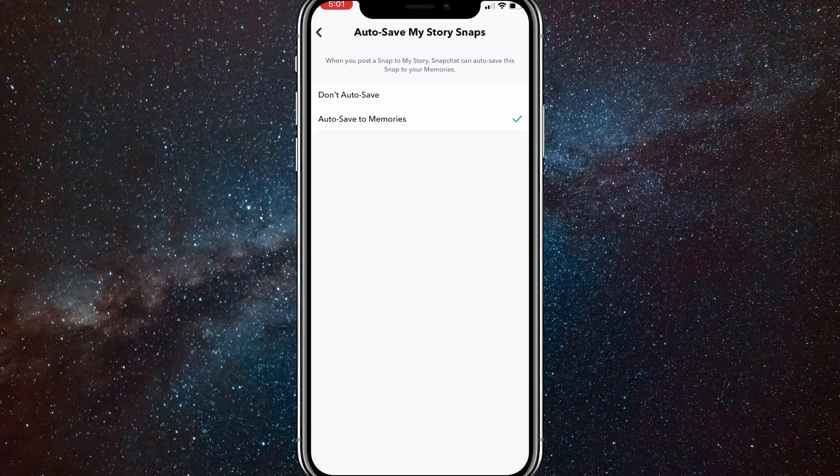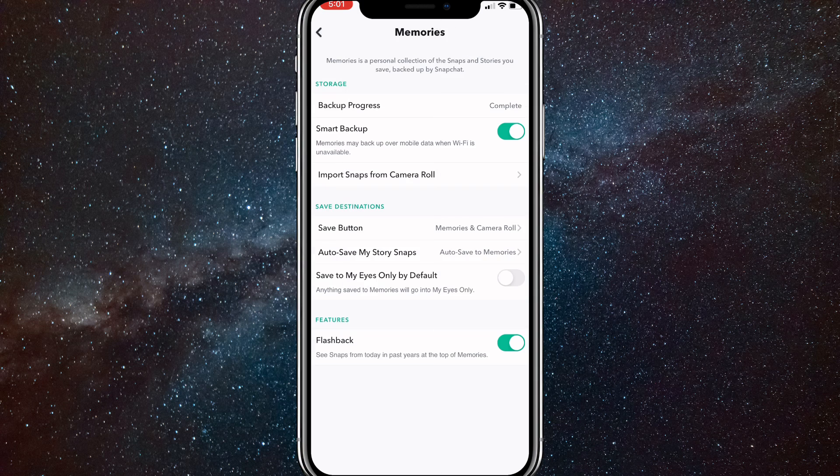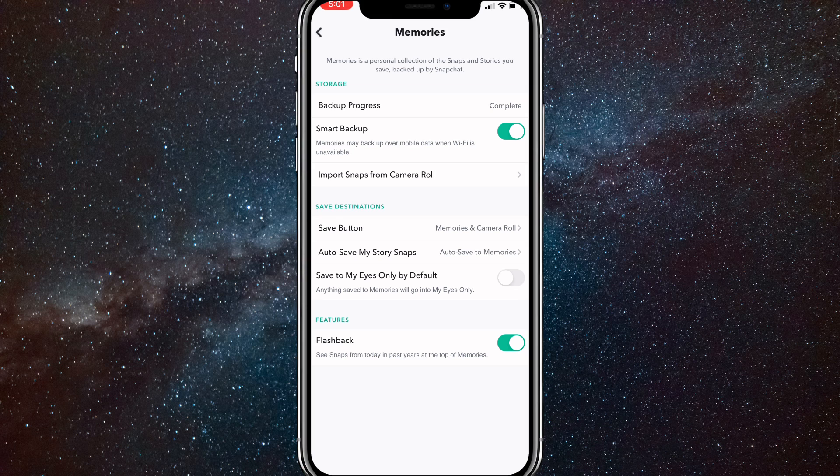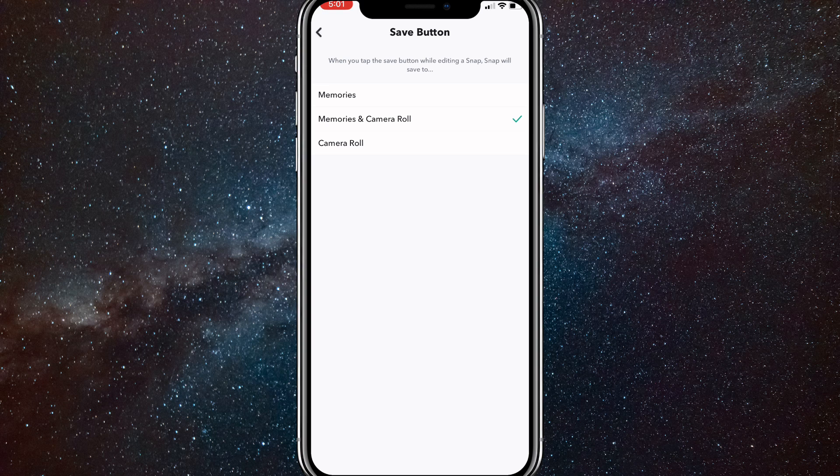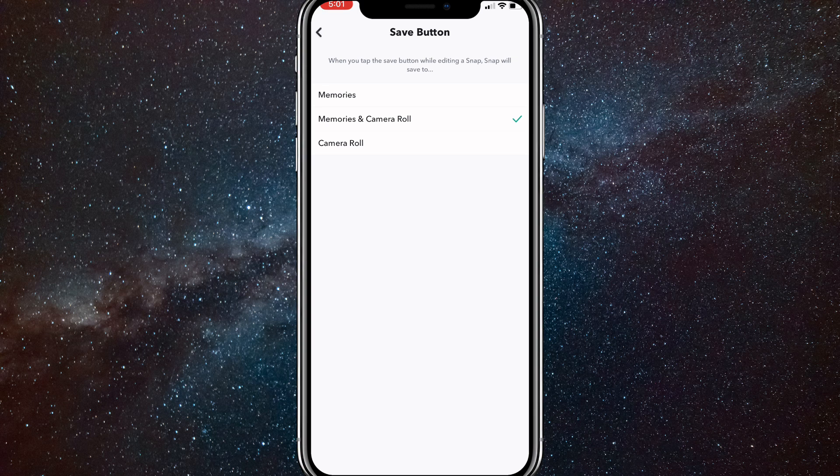And here, you will want to click auto save to memories, so that it will auto save your snaps to memories. And then after you do that, you are going to want to click on save button. And here, turn it to memories and camera roll, so that it will save to your camera roll whenever you save it.